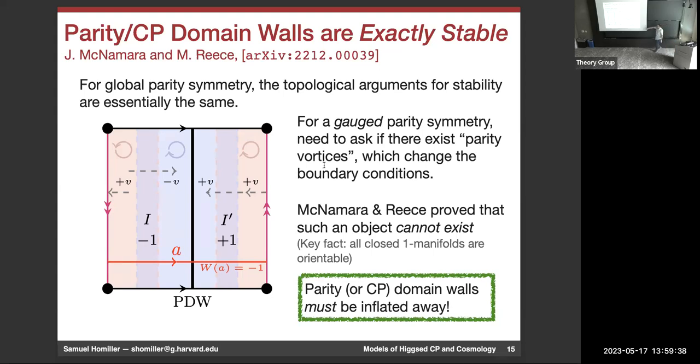Therefore, if parity or CP is either a global or a gauge symmetry, there's no way to dynamically destroy the domain walls. The only way to recover a viable cosmology in these models is if you inflate these domain walls away.